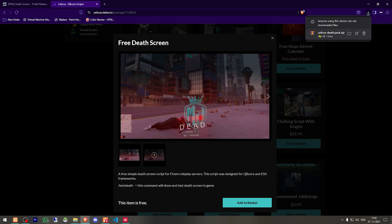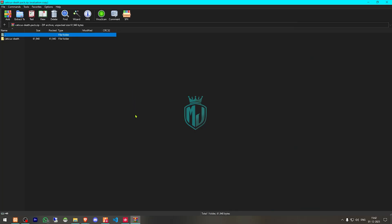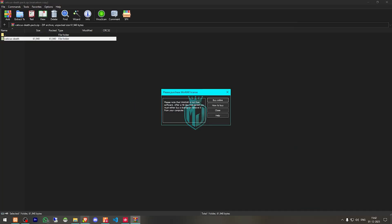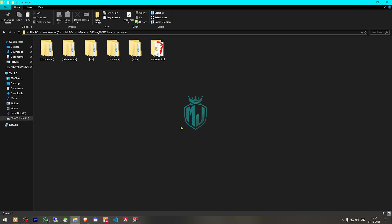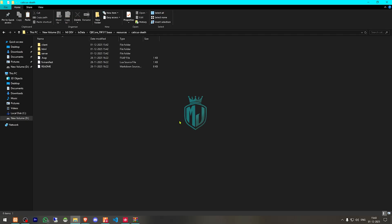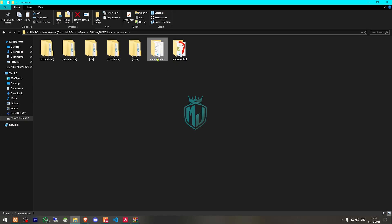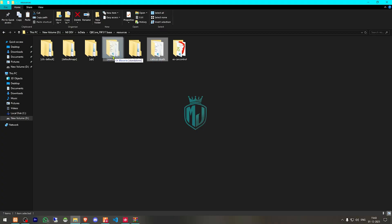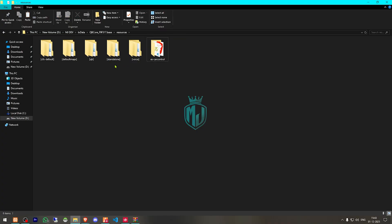After downloading, we need to simply open the file and extract it to our resources. Then we have to open it and drag this to any folder, or you can simply just ensure the script. I'll just put it in standalone.